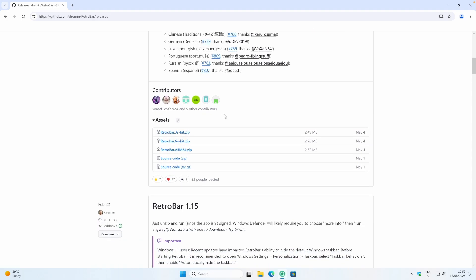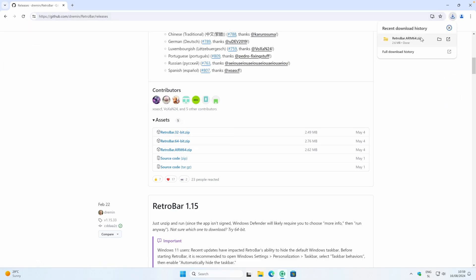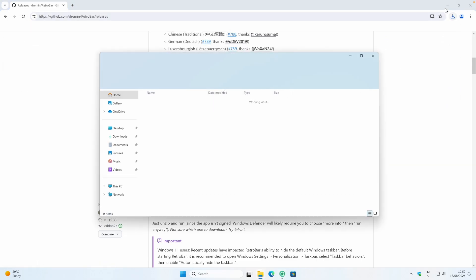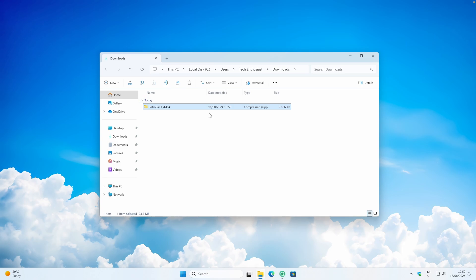If you have a 32-bit system you'll download the first one. If you have a 64-bit system, which you probably have, you'll download this one right here. If you're on an ARM processor, you'll download that one instead. I'll go with the 64-bit version — you'll get a zip file, and I'll click the icon to go to my downloads folder.